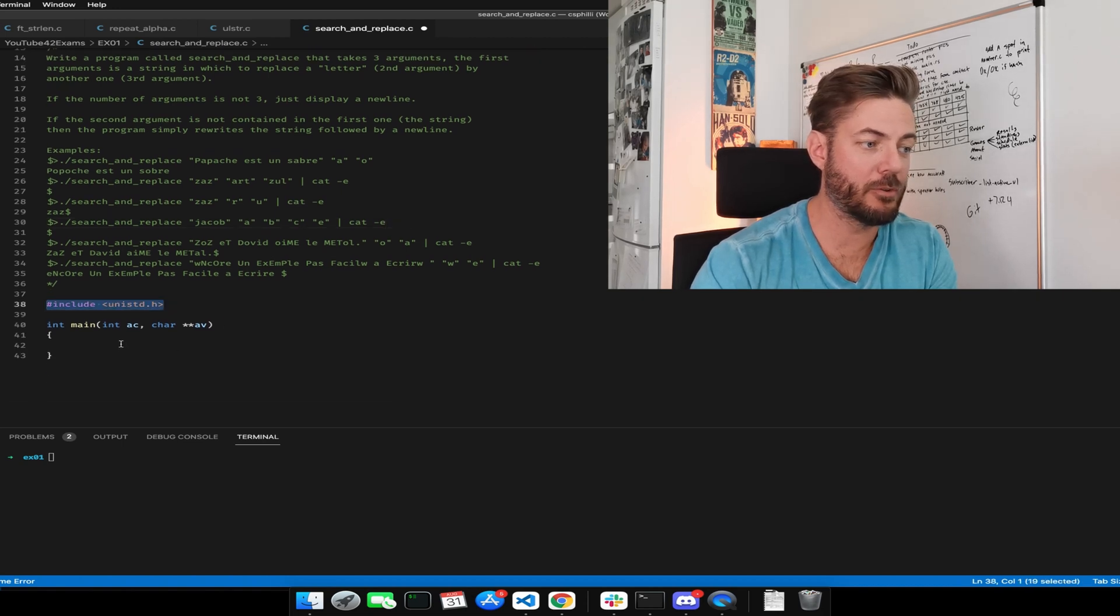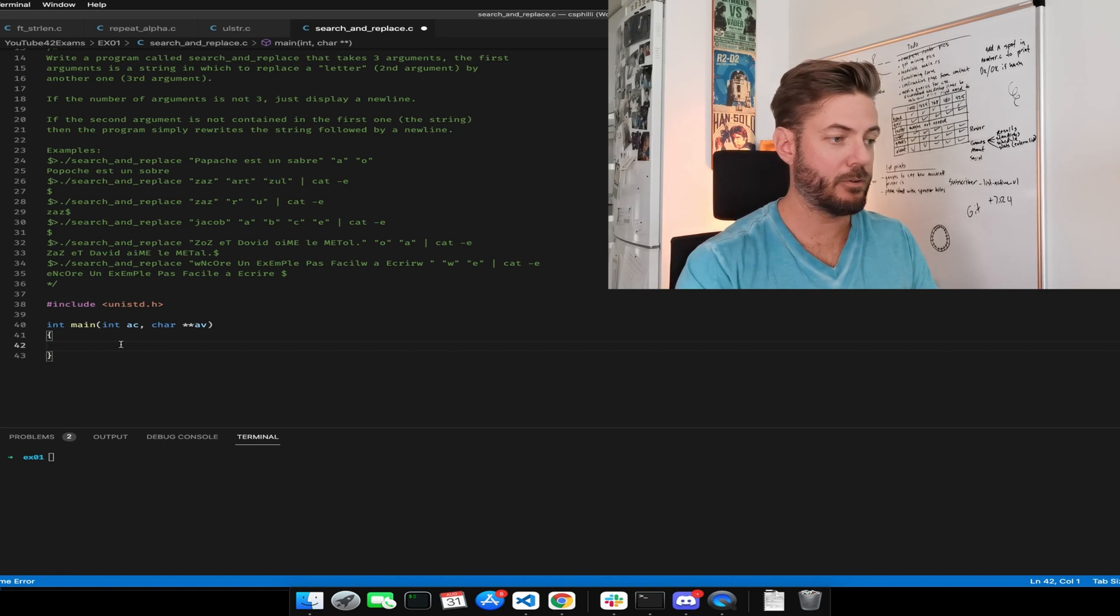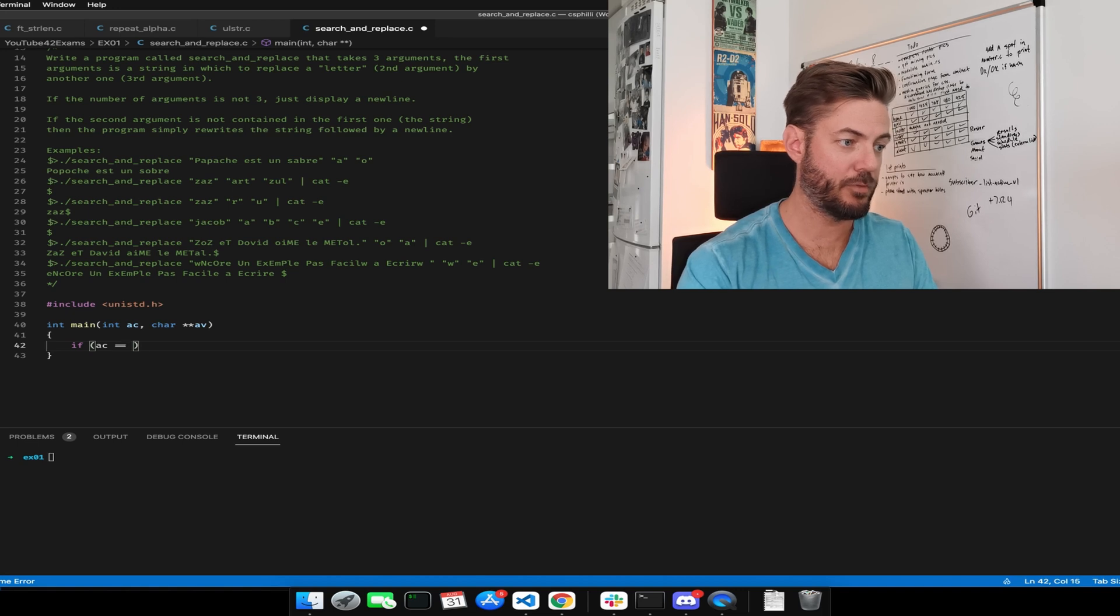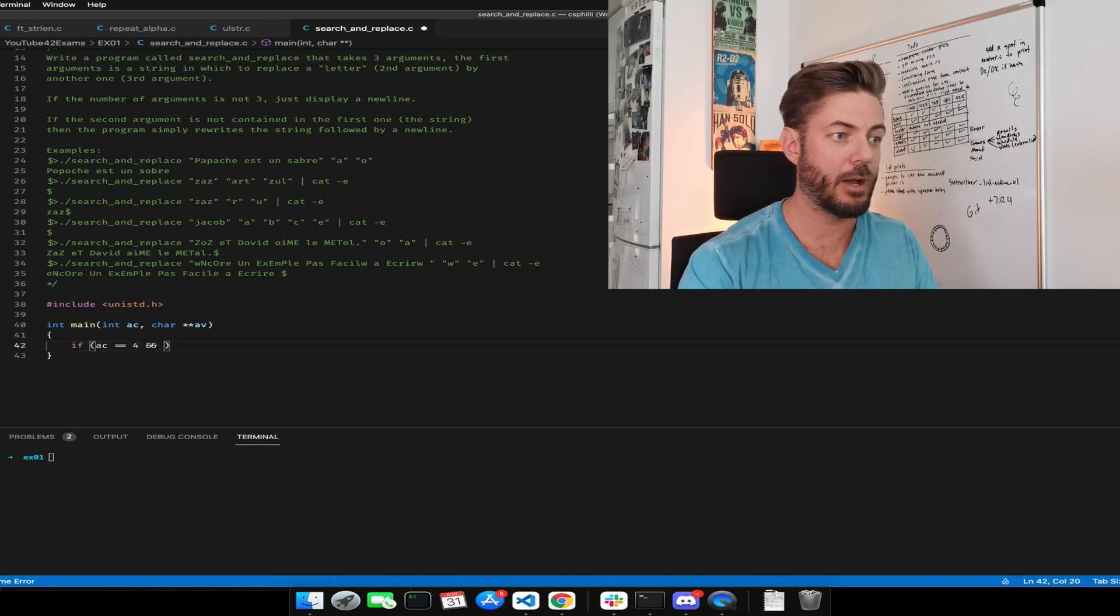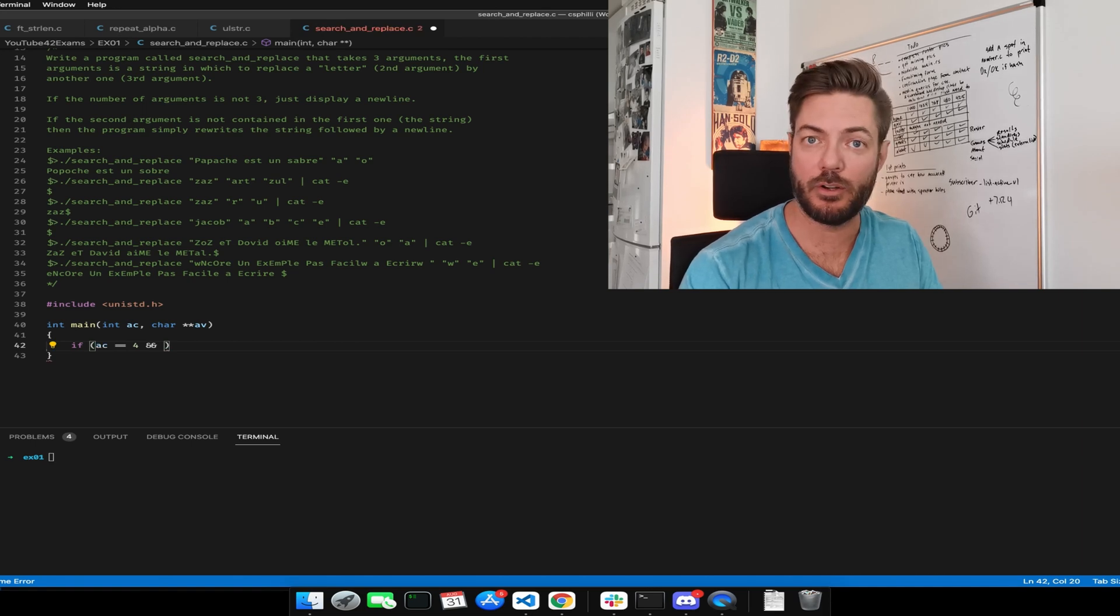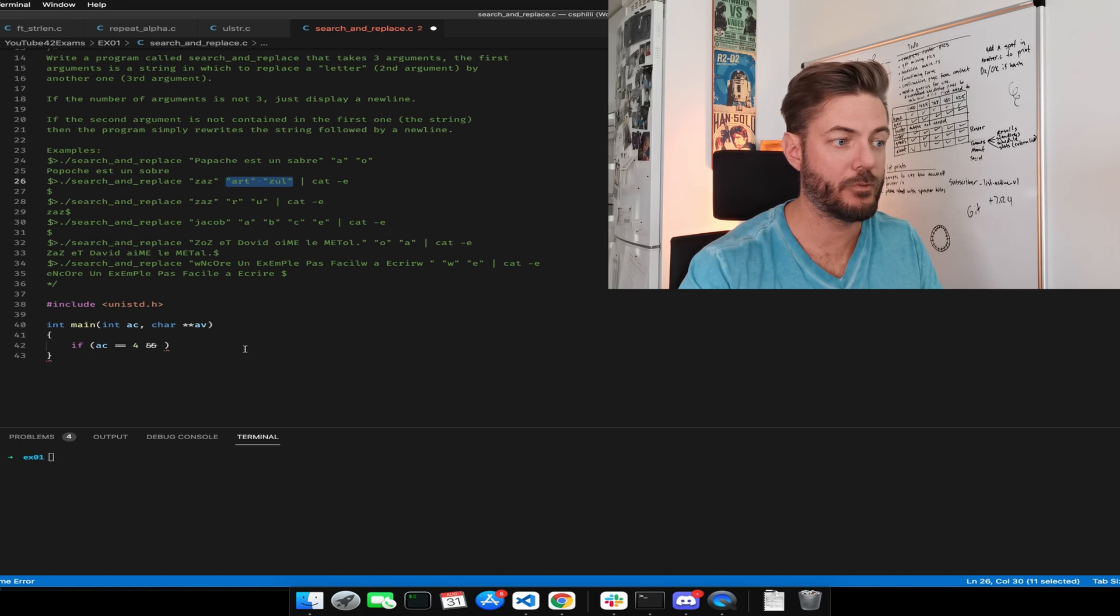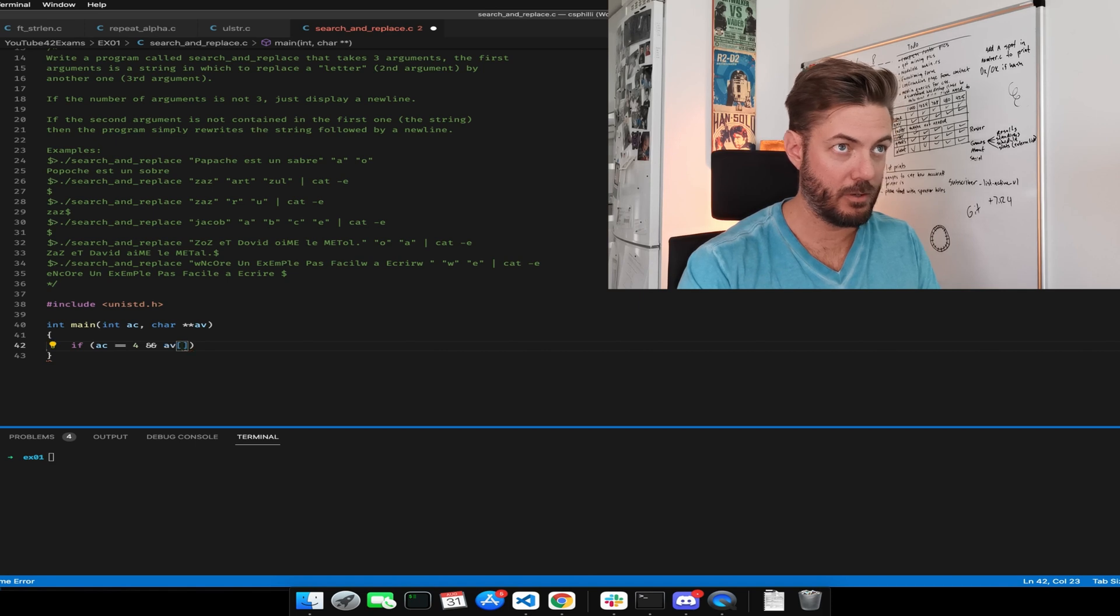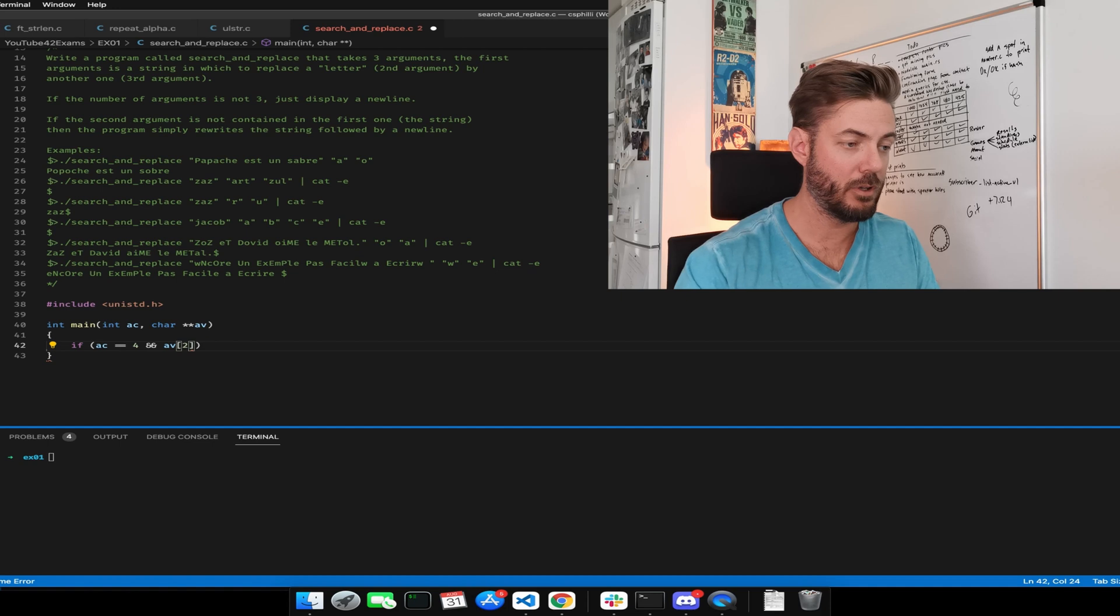And now we should say if AC equals four. And now we need to take care of the second and third, these strings here. So if AV, what would it be? Well, zero, one, two. I think, yes, two, maybe two spot one.